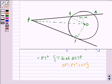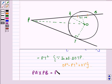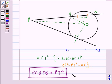Therefore we can say that PA cross PB is equal to PT squared. This is what we were supposed to prove in the first part of the question.